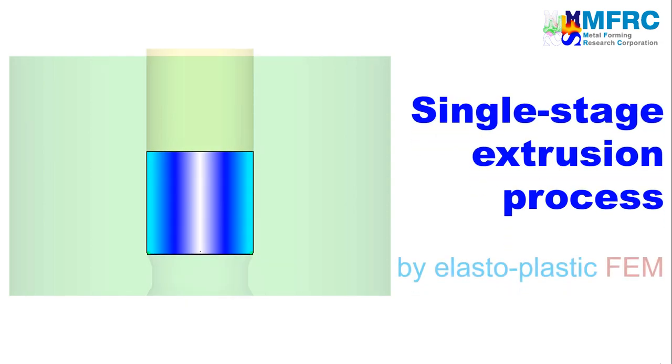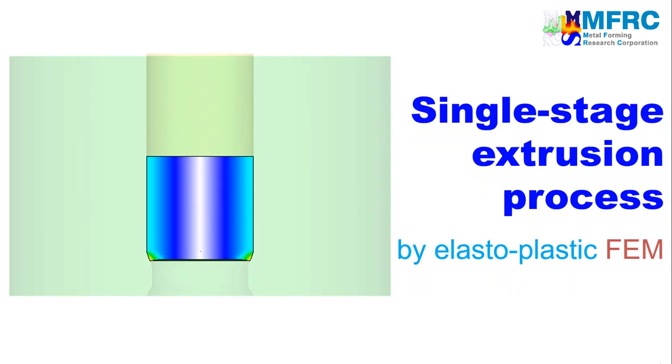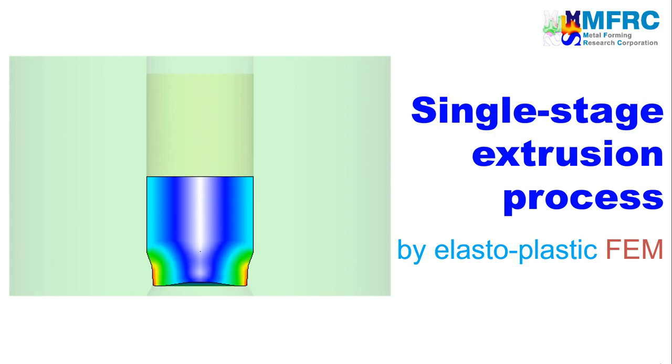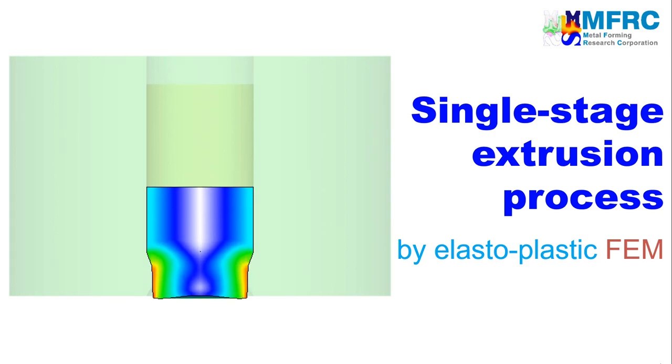In this video, you will learn how to simulate a single-stage extrusion process using isothermal module of AFDEX 2D, the intelligent metal forming simulator.